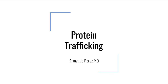Hello everybody. We last spoke about the process of protein creation and regulation of protein creation. However, equally as important is the ability to send proteins to the correct location. This is known as protein trafficking and is a very high yield topic for the USMLE Step 1.